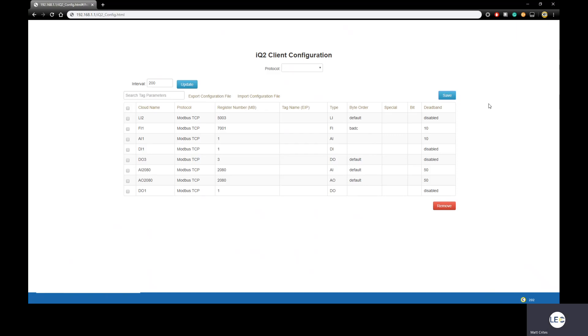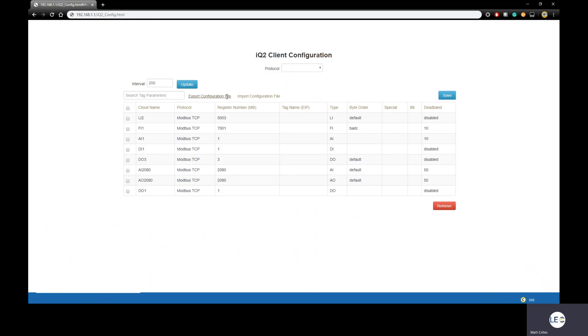Lastly, we can export our IQ2 register table into a file that can then be saved as a backup just in case this device ever needs to be replaced for any reason or say you have another CloudGate that has the exact same register mapping. You can take this exported file and import that to the other one, which can save considerable time, especially if you have a lot of tags. To export, it's pretty simple. You simply click the Export Configuration File link that will then download the file to whatever default folder your browser uses.